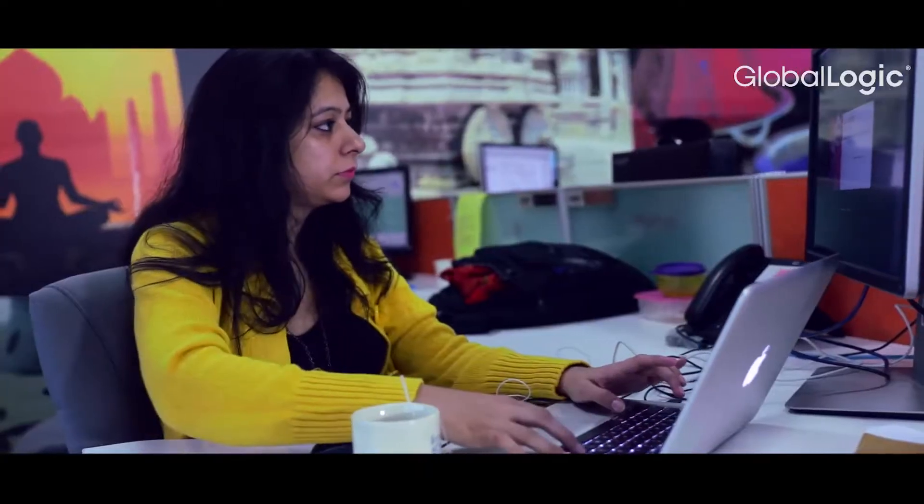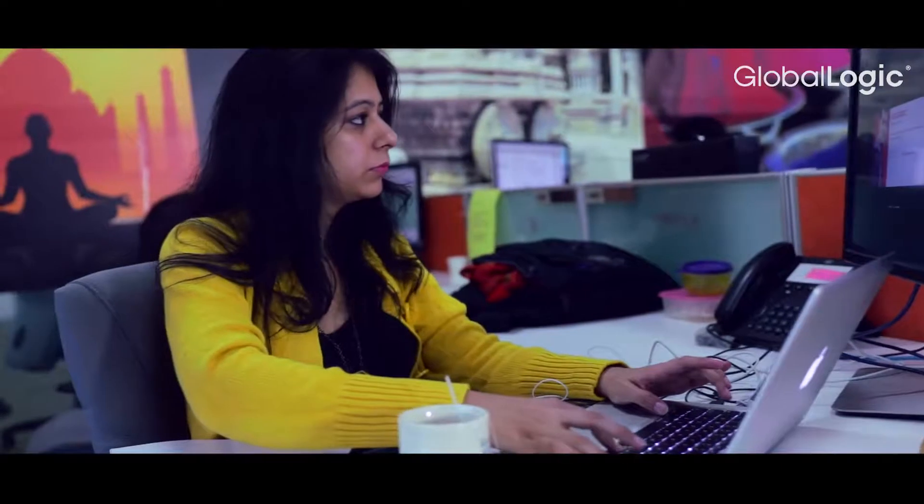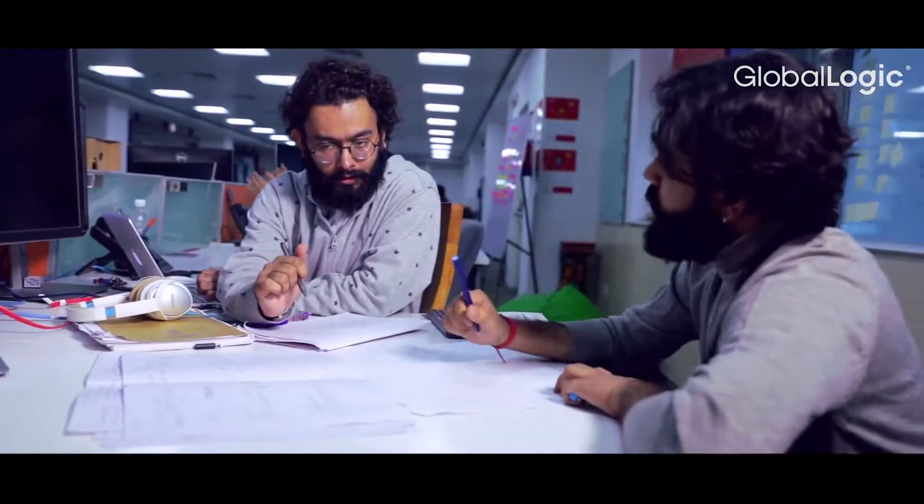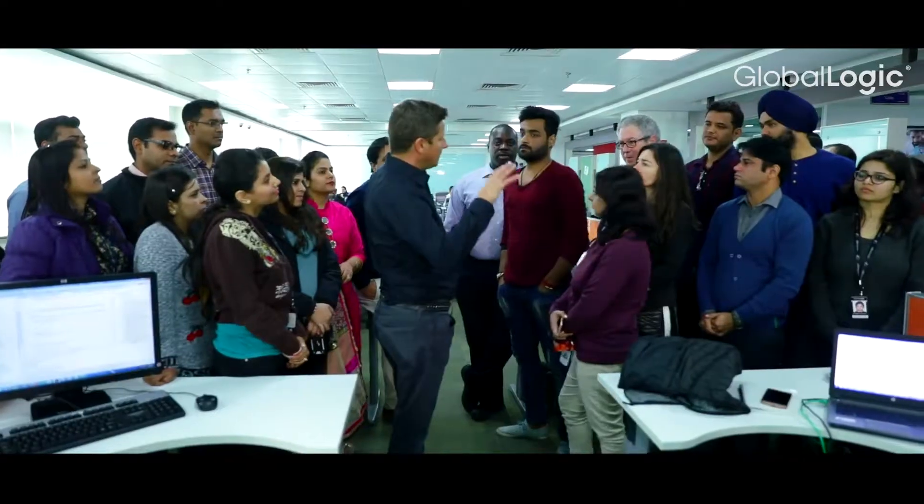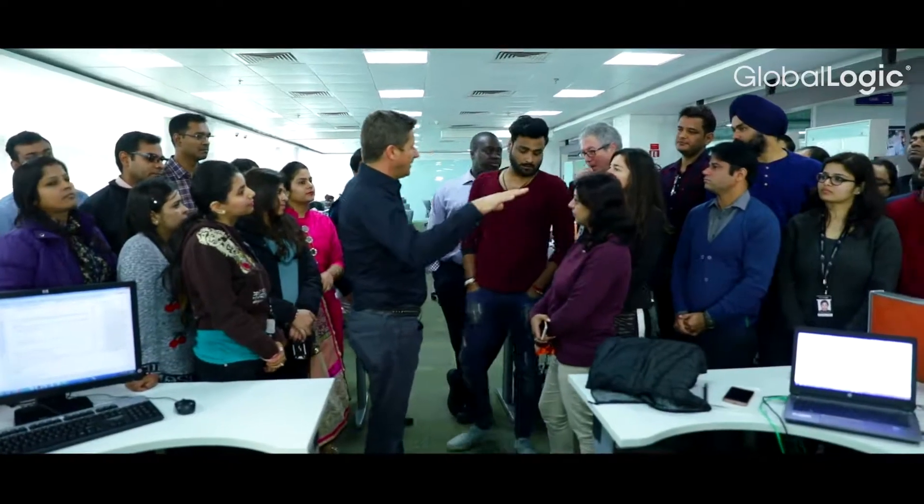GlobalLogic is an amazing place to work — not only do we get ample opportunity on the professional side, but on the personal side as well. I get a lot of assignments to travel to client locations where we understand and evaluate their needs, and that also gives the opportunity to explore their culture and interact with different people, which is also a personal experience.